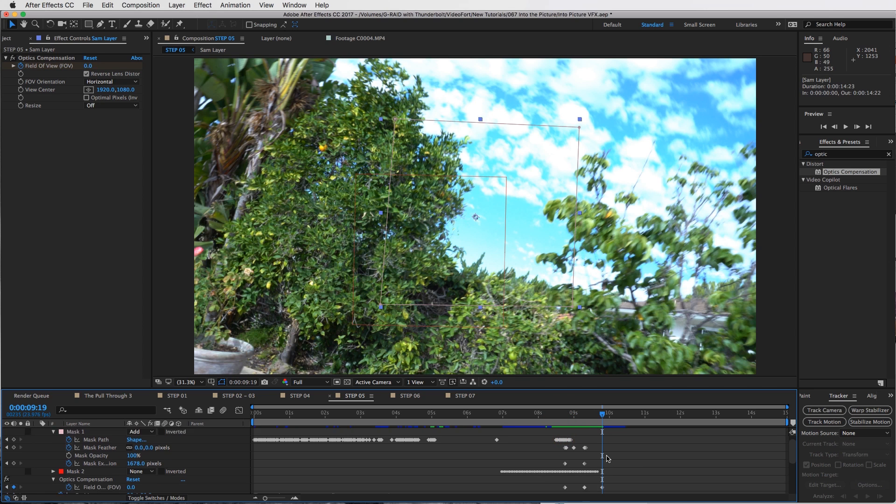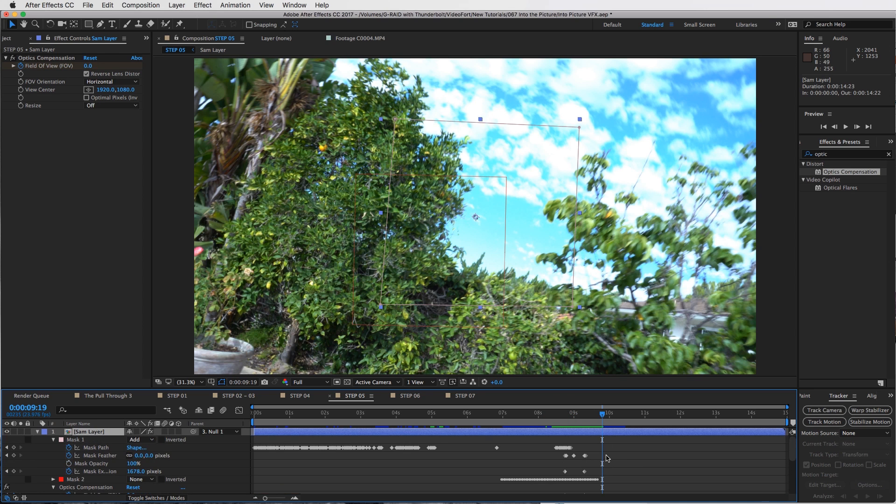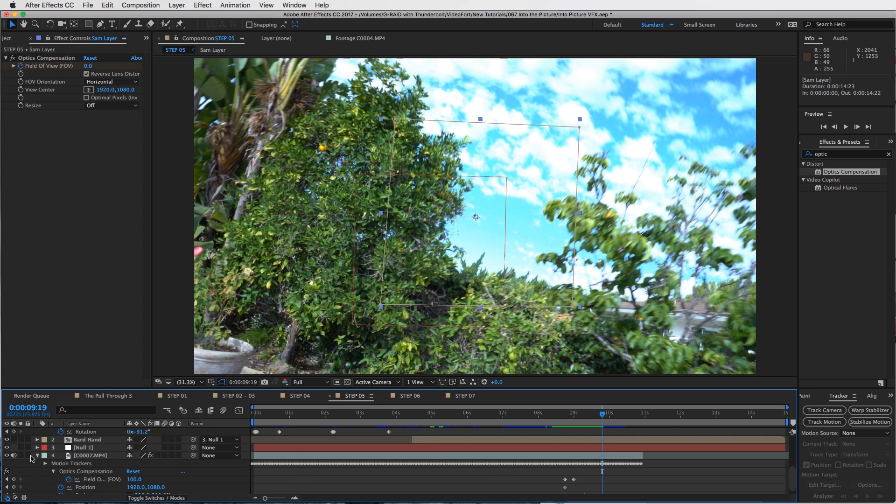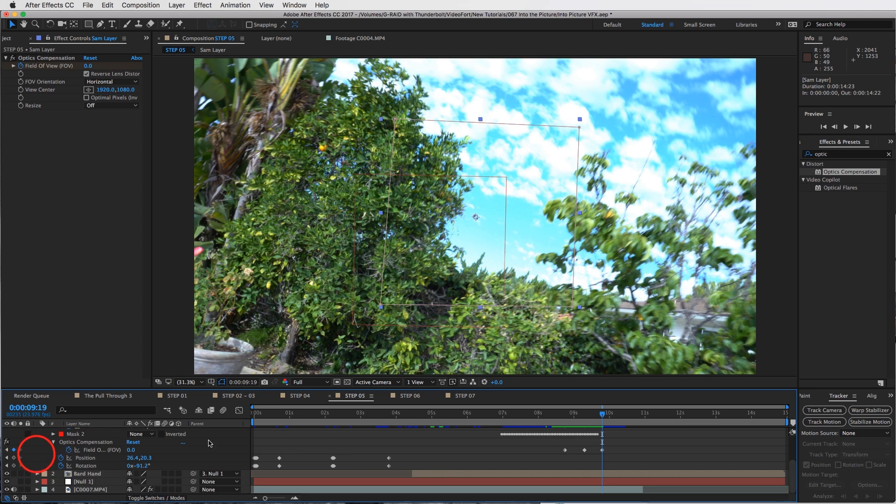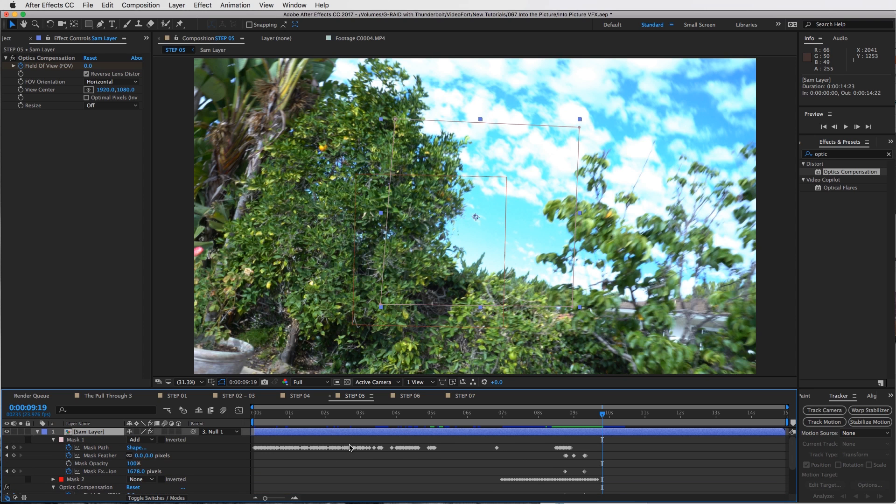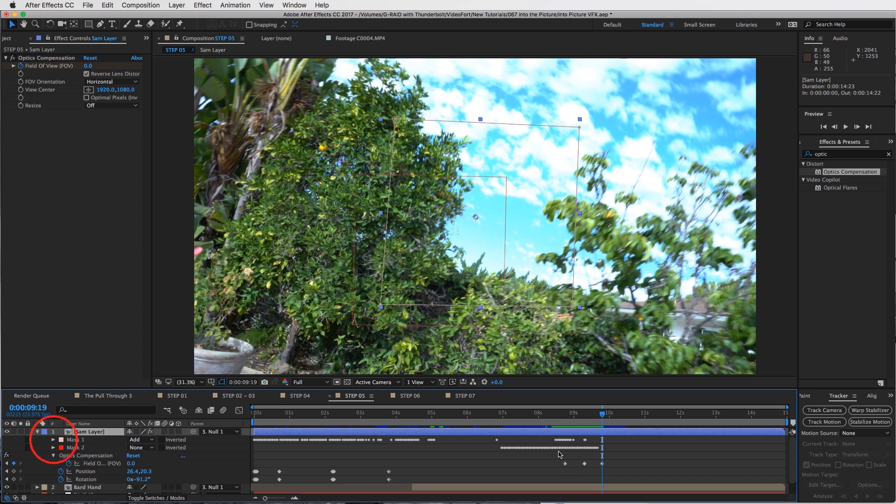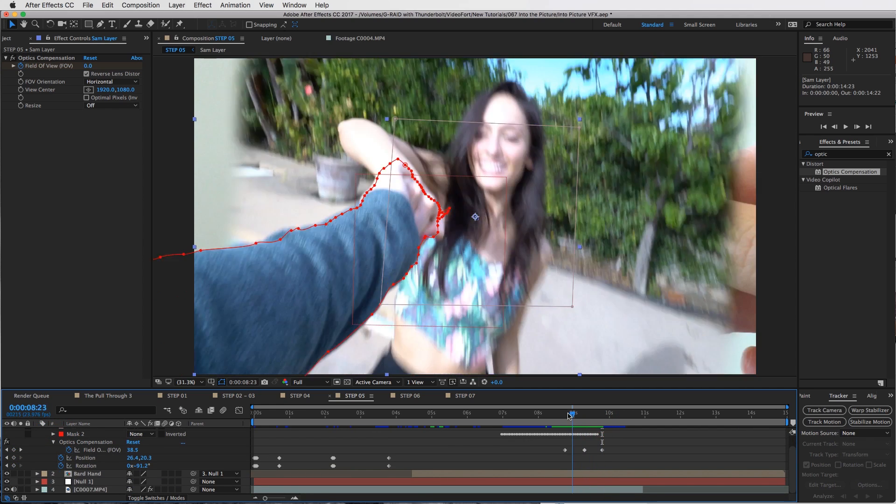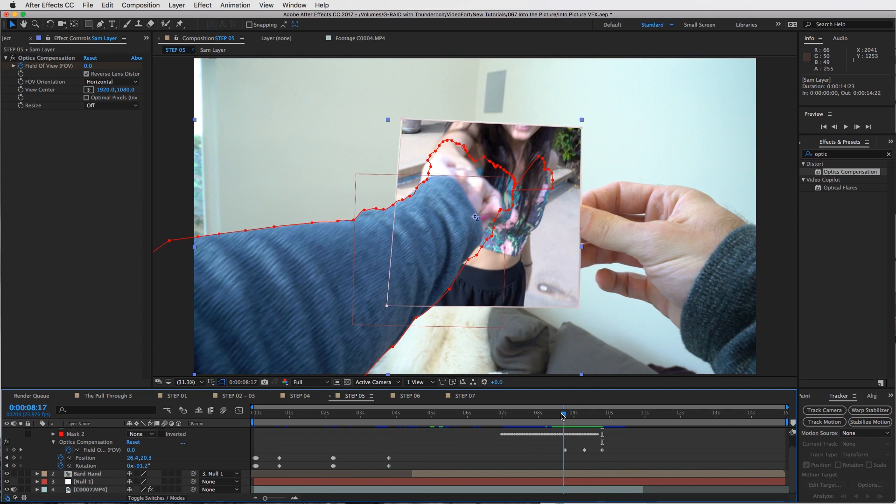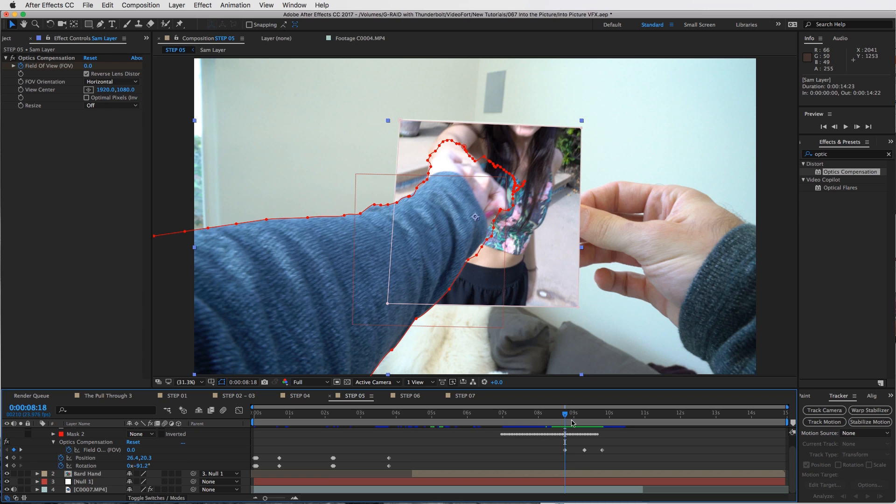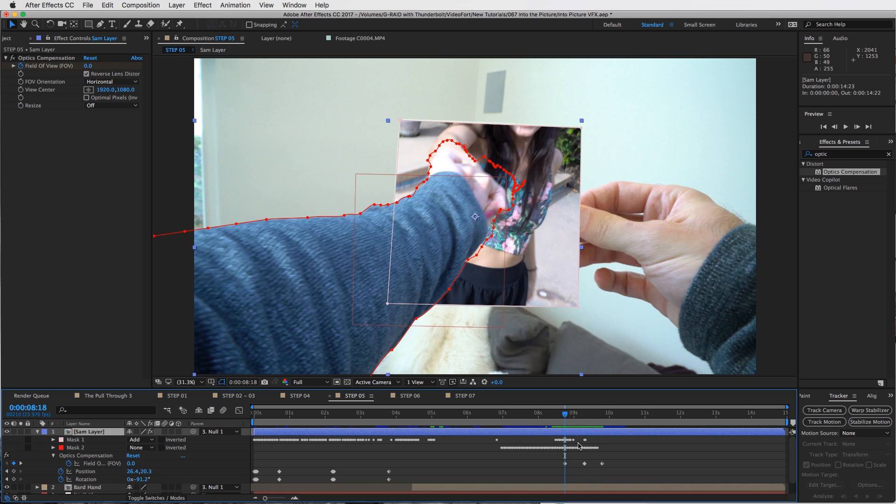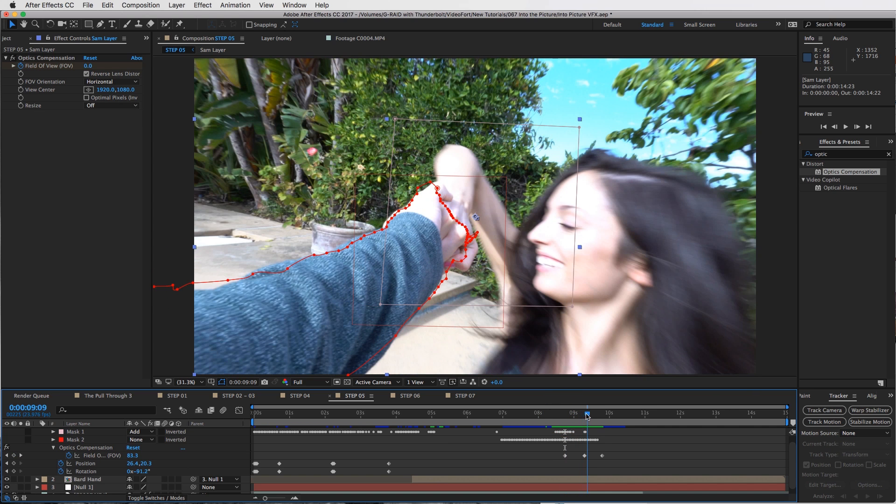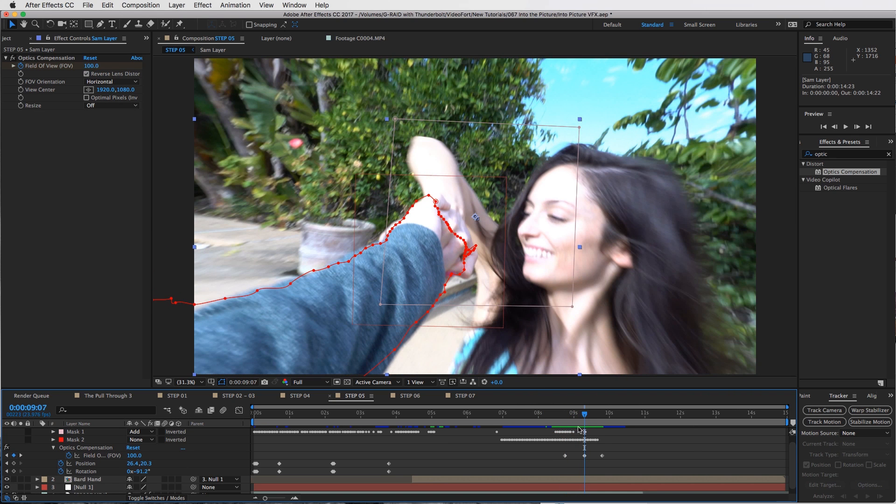Let me show you how I did that up here since this is the one we're zooming into. I'll close this guy right here and come up here. Now the field of view on this one, I also added an optics compensation to this Sam layer as well. So start it off at zero, then go up to 100.